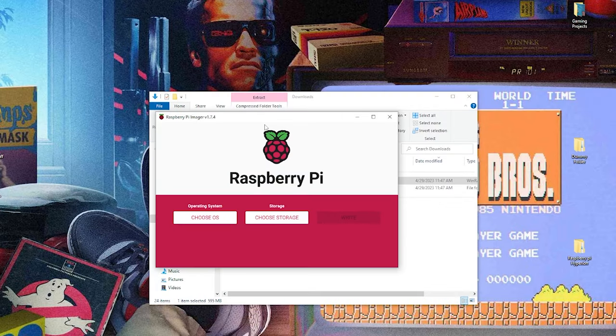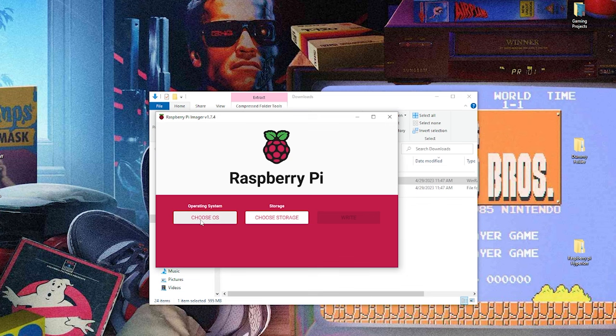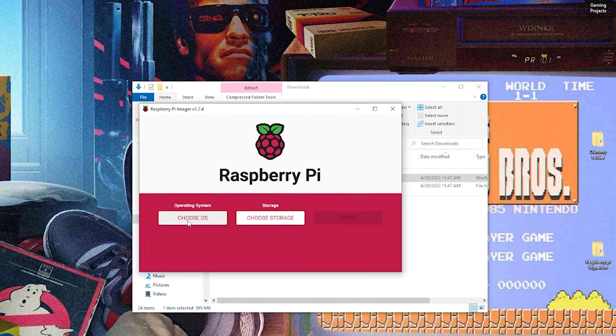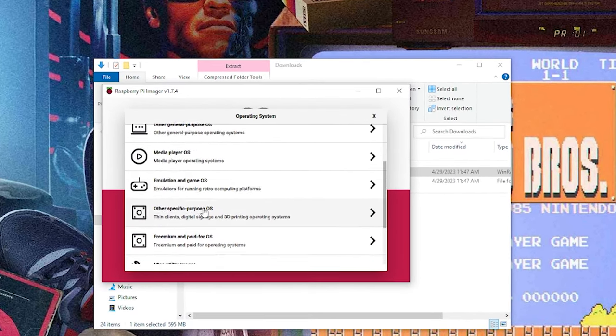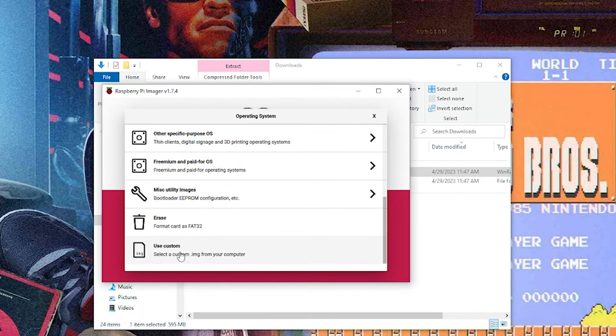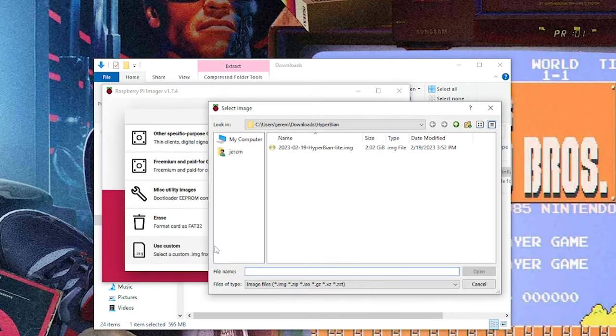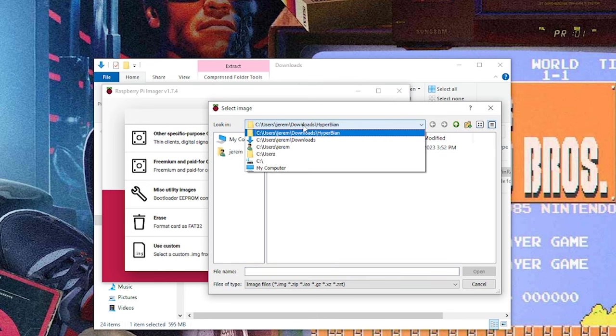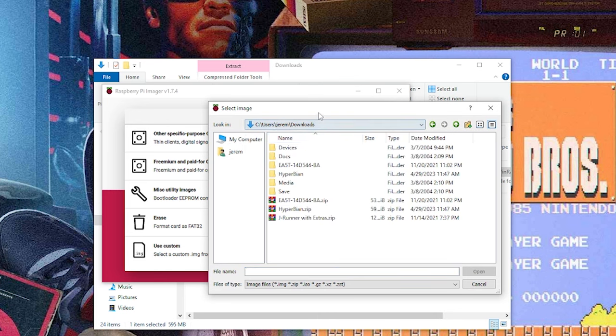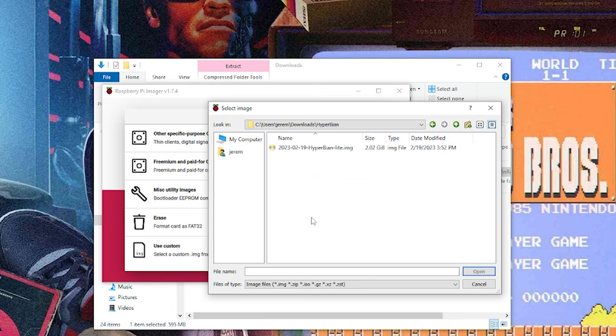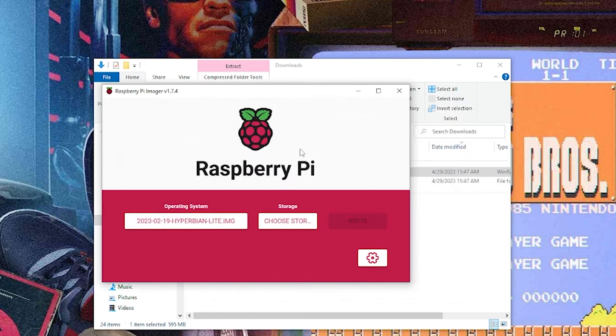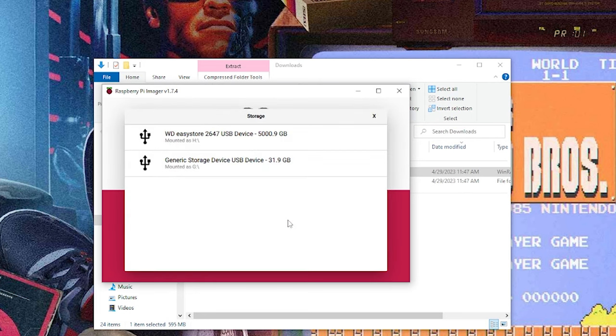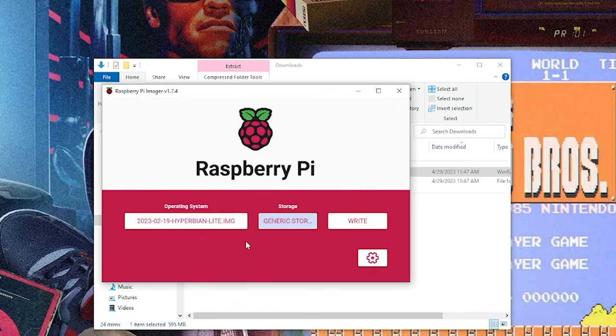Once you have that downloaded, we're going to start off by choosing our operating system. We're going to go down and select Use Custom. And it's going to take us to our Downloads folder. So let me just go ahead and go back one. And you're going to see the Hyperbian folder that was already extracted earlier. Inside, we have the image file. We're going to click that. And now we're going to select our storage. I have my SD card mounted as G. You can see it's 32 gigabytes. I'm going to select that.